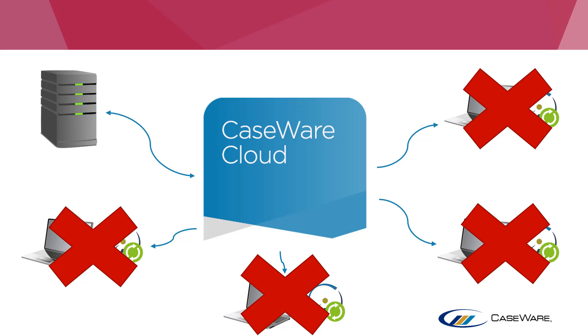To delete the local copies on each machine, you will need to first abandon the sync copy, which breaks the link between the file and the cloud copy.